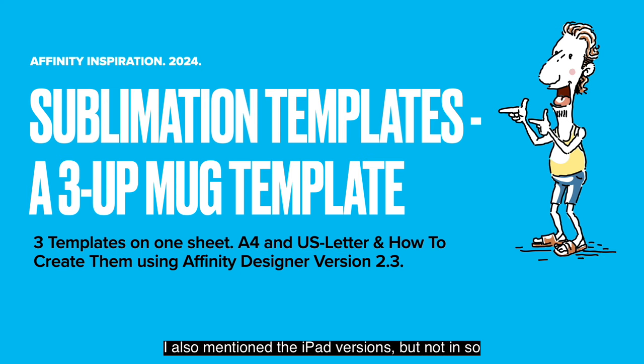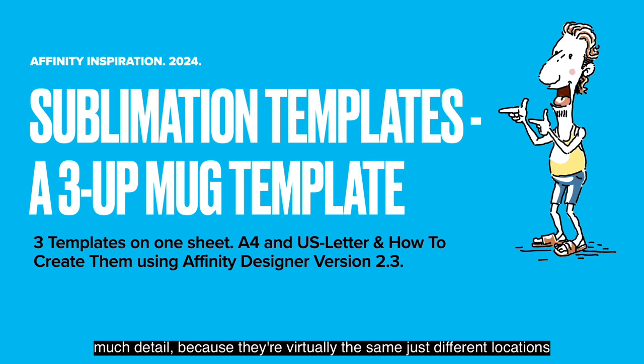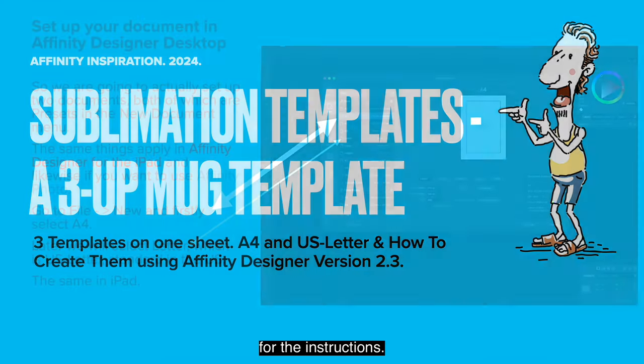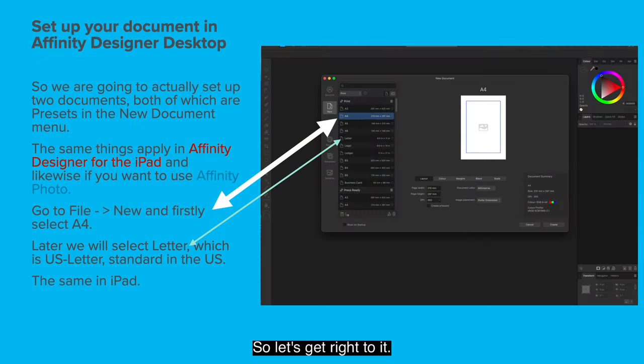I also mention the iPad versions, but not in so much detail because they're virtually the same, just different locations for the instructions. So let's get right to it.